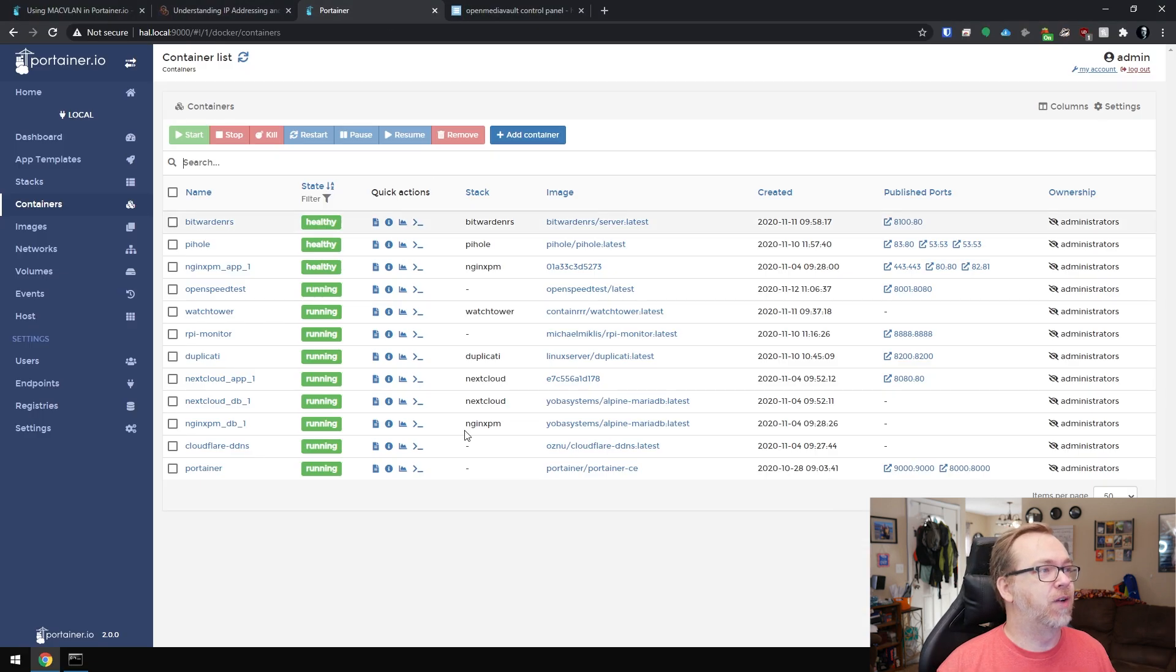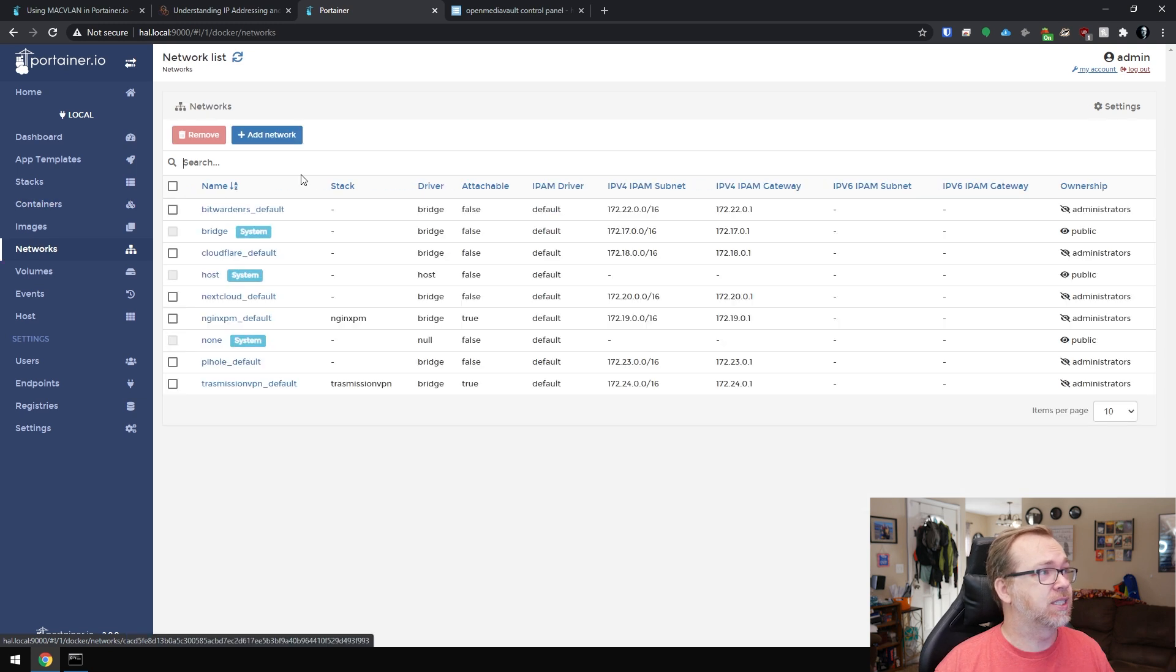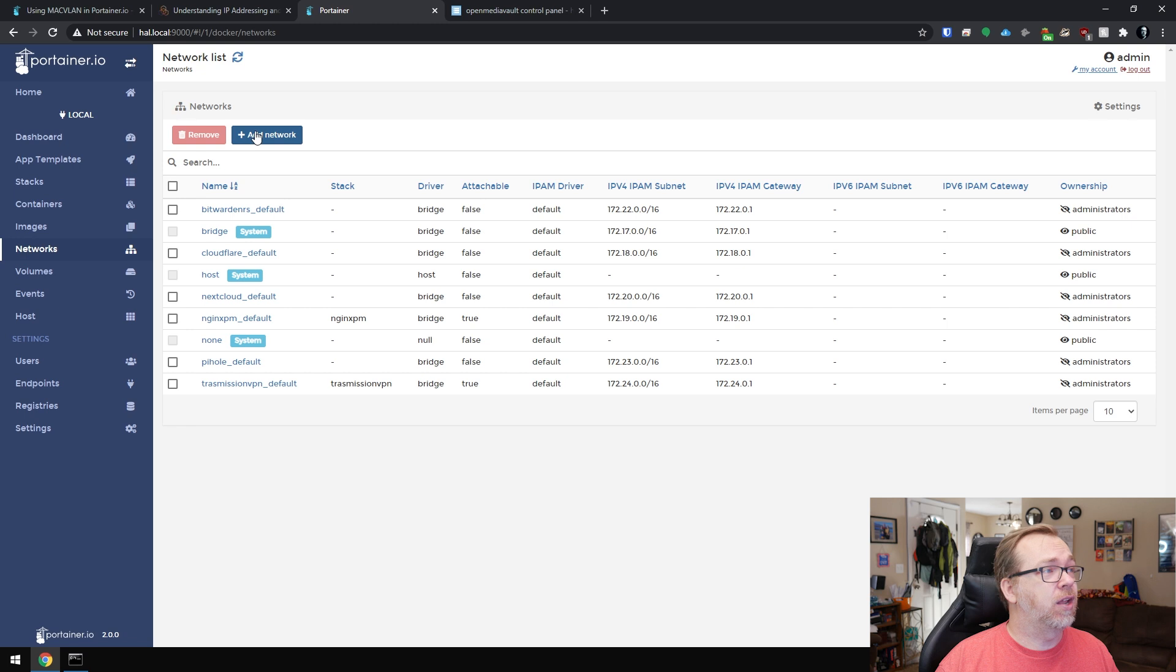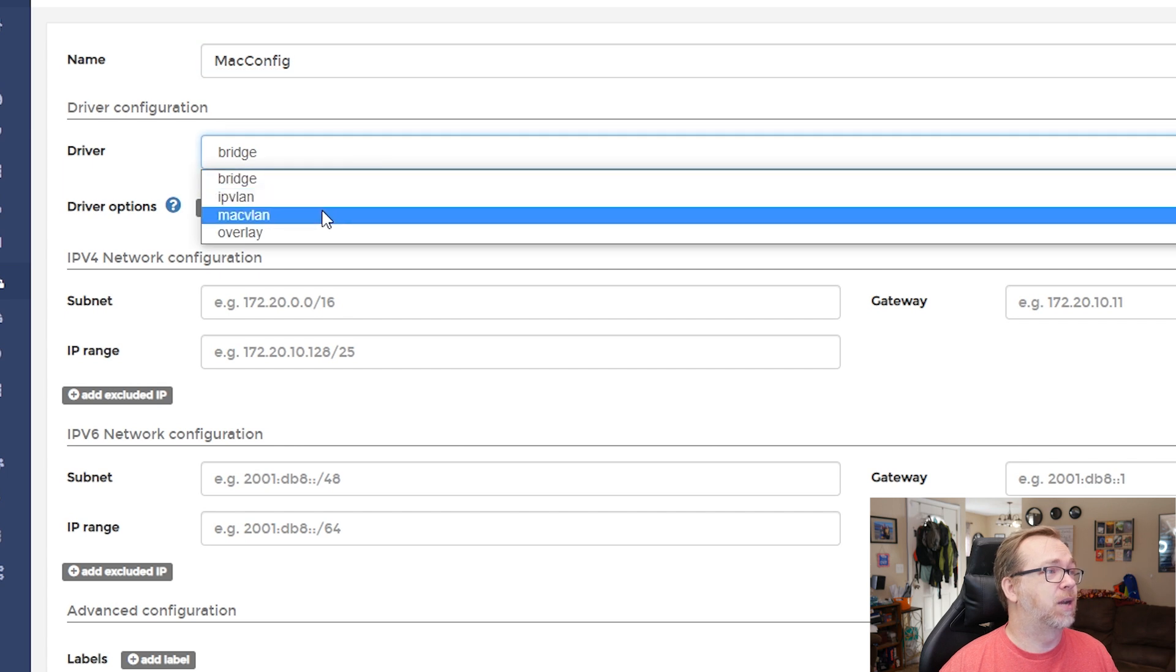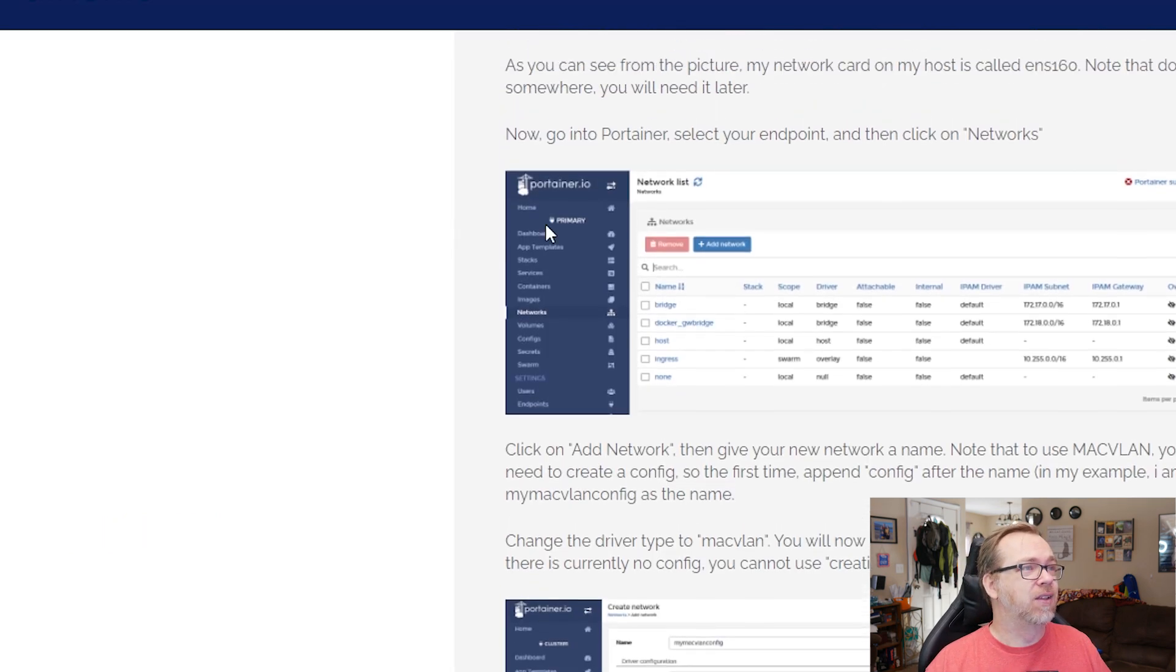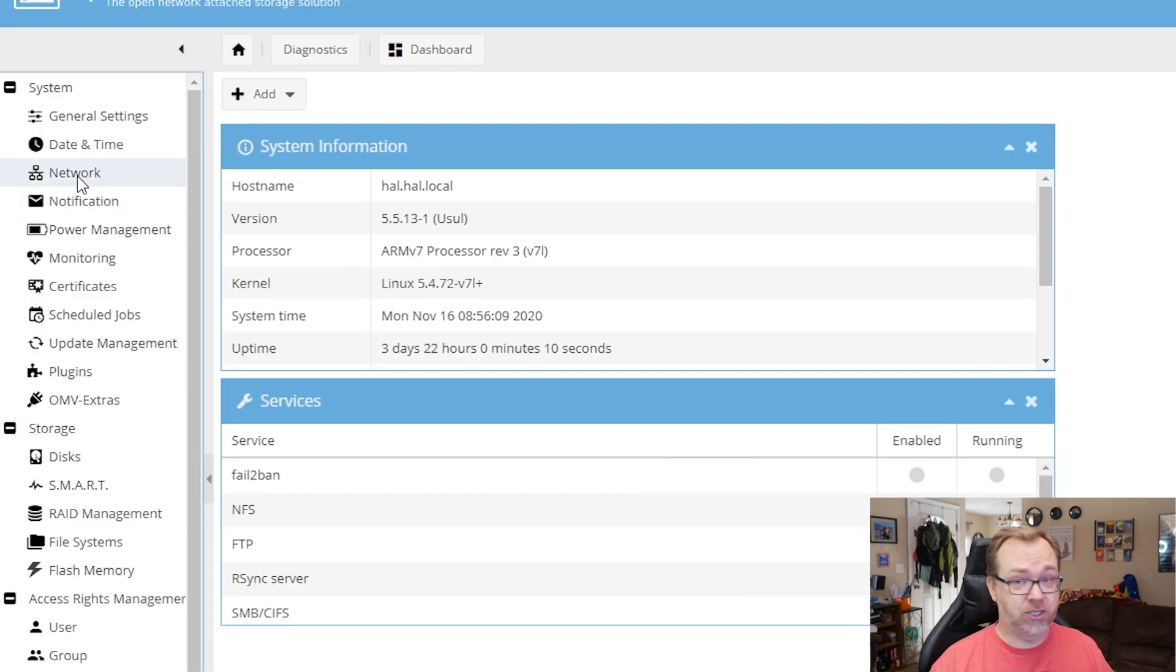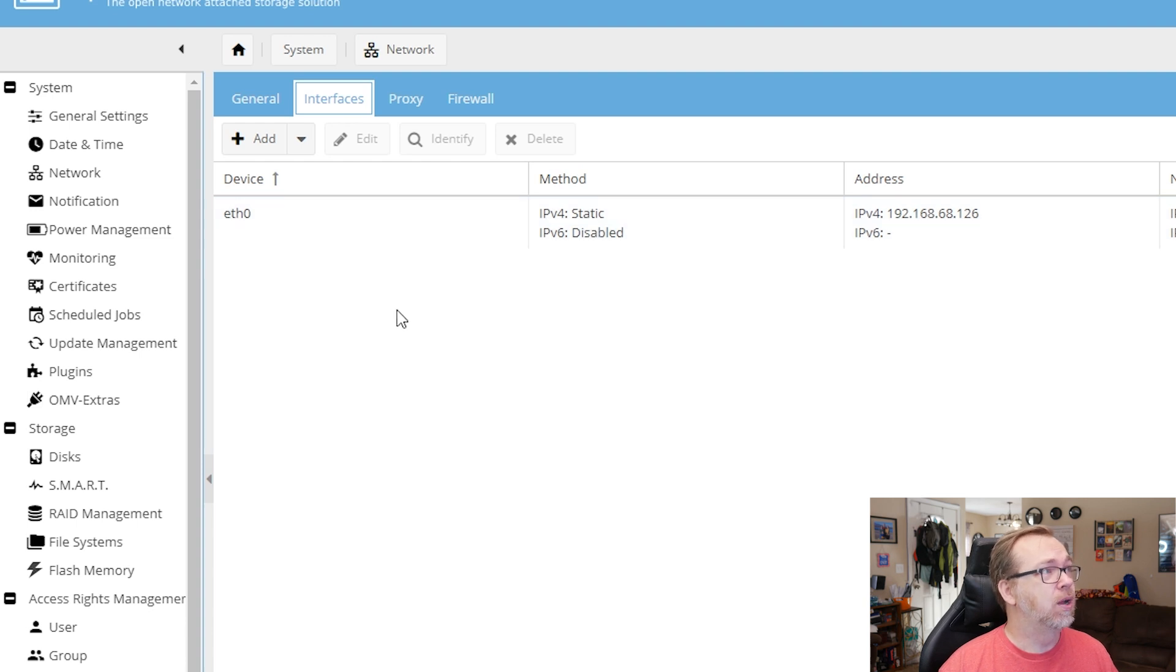So what we're going to do is we're going to come over here to Portainer. This is Hal. This is our little Raspberry Pi server that we've been working on for the past few weeks. We're just going to go over here to networks and we're going to click on add a network. You can actually see all of the different networks that have been created by different applications. So we're going to click on add a network. I'm going to call mine Mac config. The parent network card, there's a couple of ways you can get this.